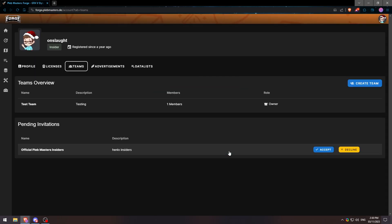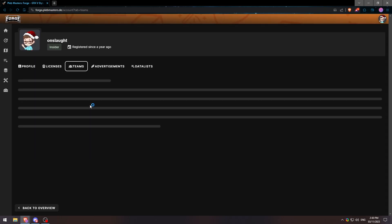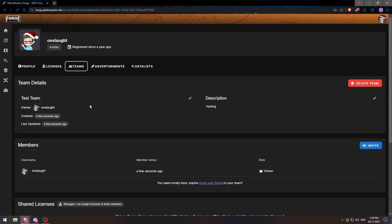Now our team has been created we can click on our team here, it'll open up our team page and here we can manage our team as we wish.